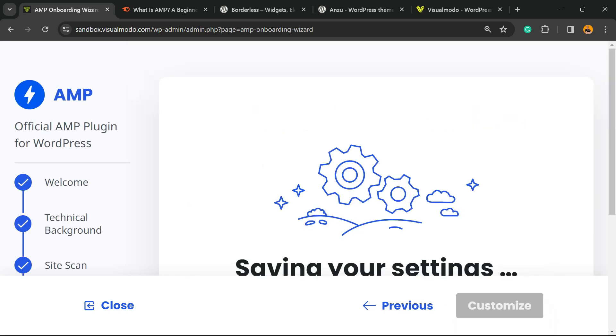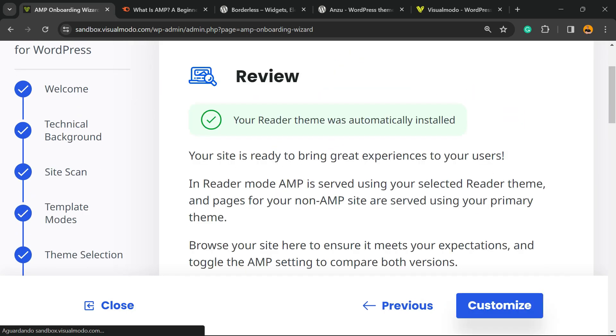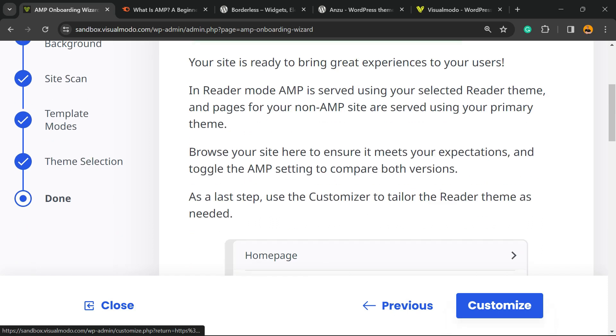Let's go with this one. Click Next. Your Reader theme is automatically installed.